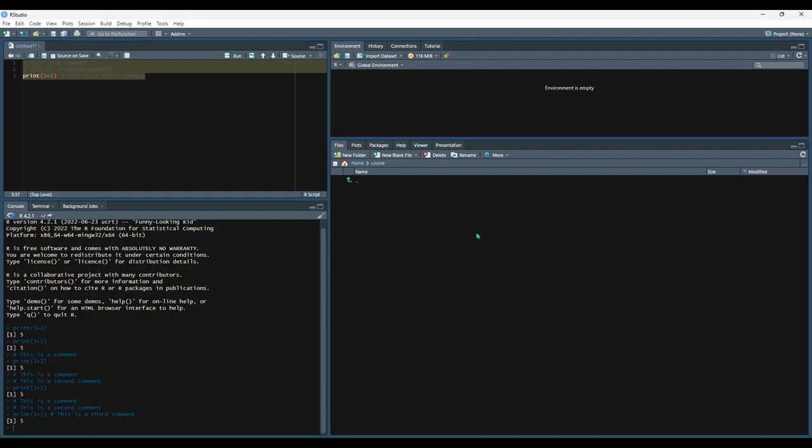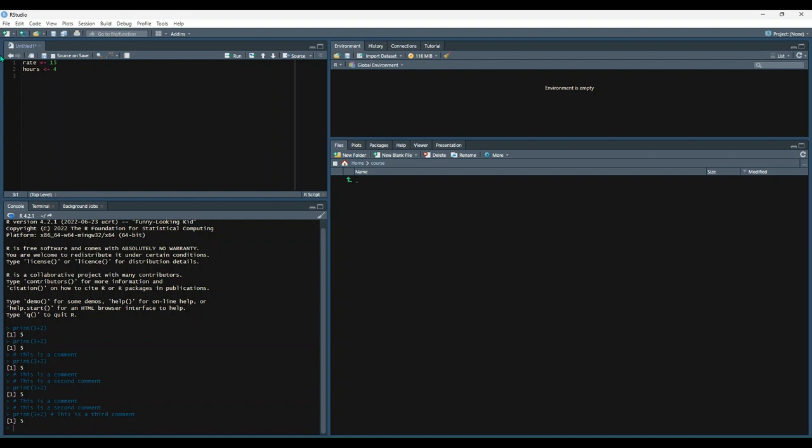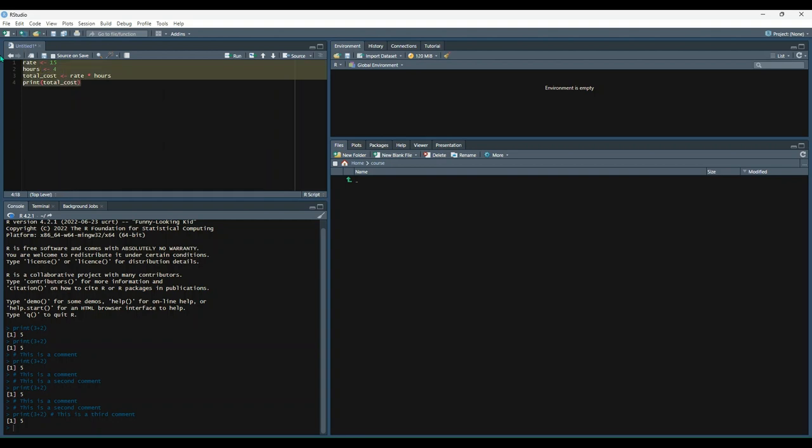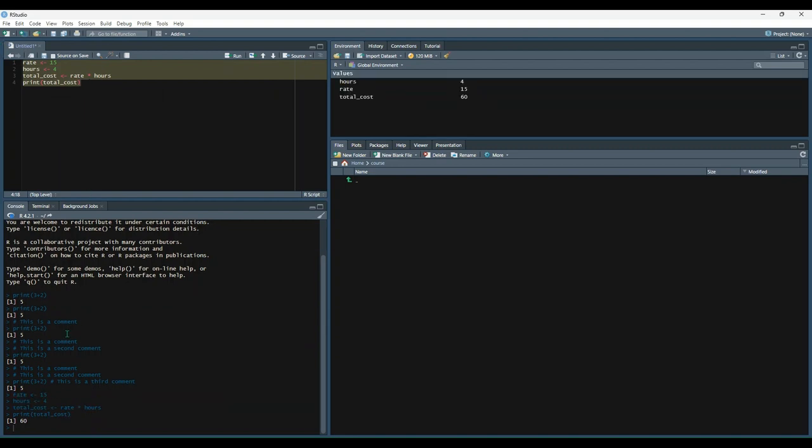Variables are used in programming to give values to a symbol. Let's create a new example, and create a variable named rate, and give it a value of 15. Let's create another variable named hours, and give it a value of 4. Finally, let's create a variable called total cost, and give it a value equal to rate times hours. And then let's print out the value of total cost. So, we'll select everything with ctrl-a, and then execute with ctrl-enter. And we can see that the value of total cost was equal to 60, which makes sense, which was 15 times 4.